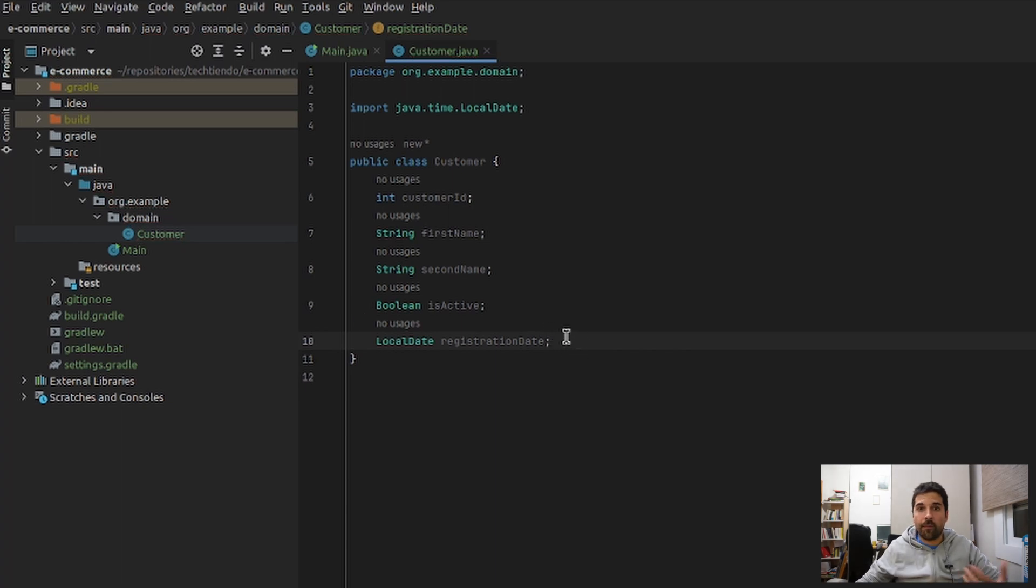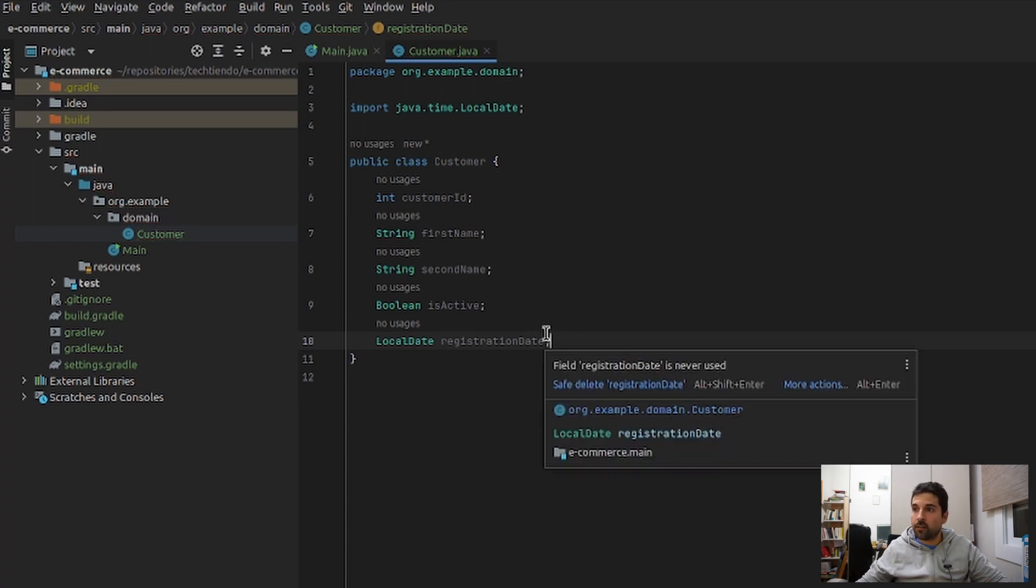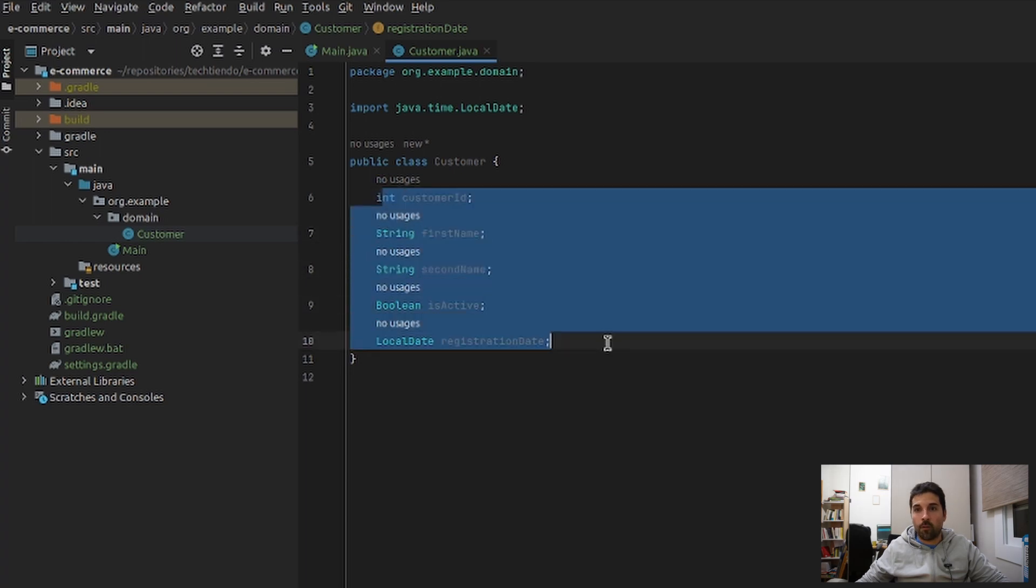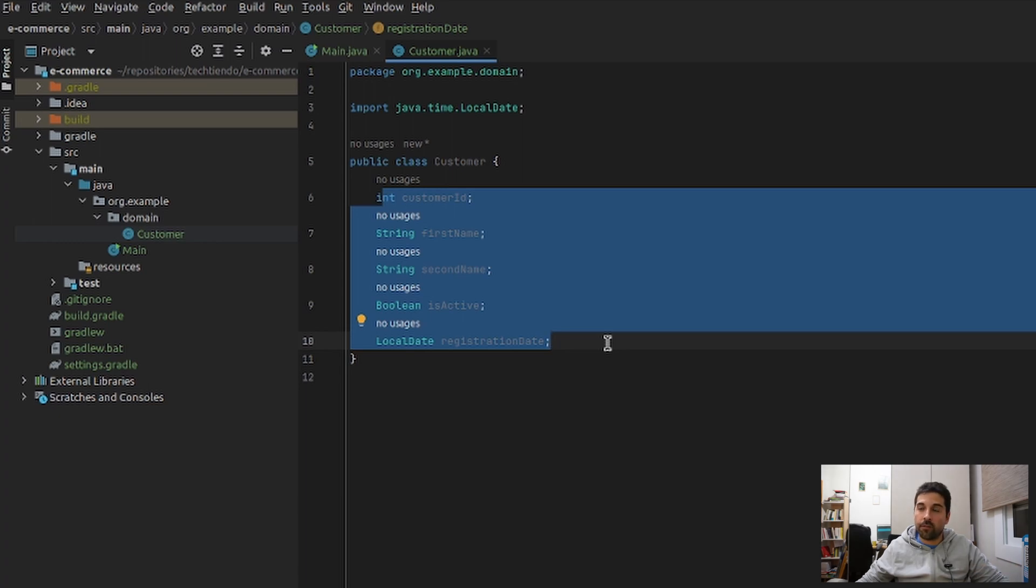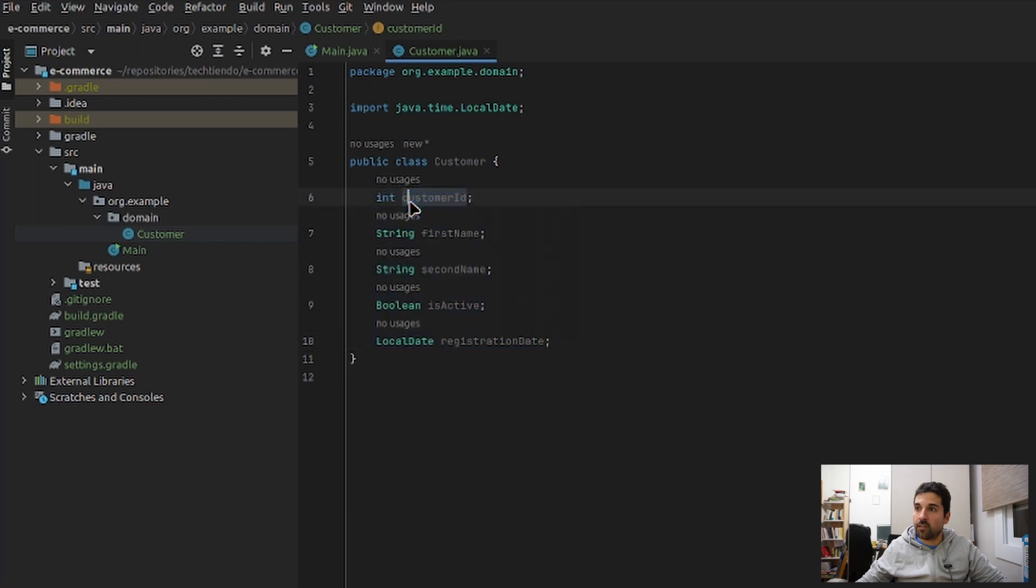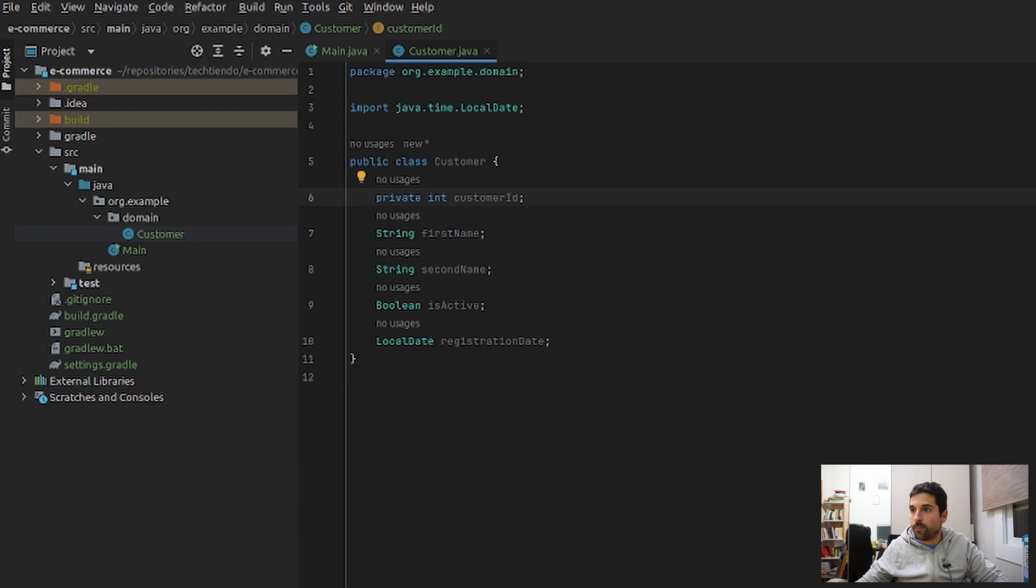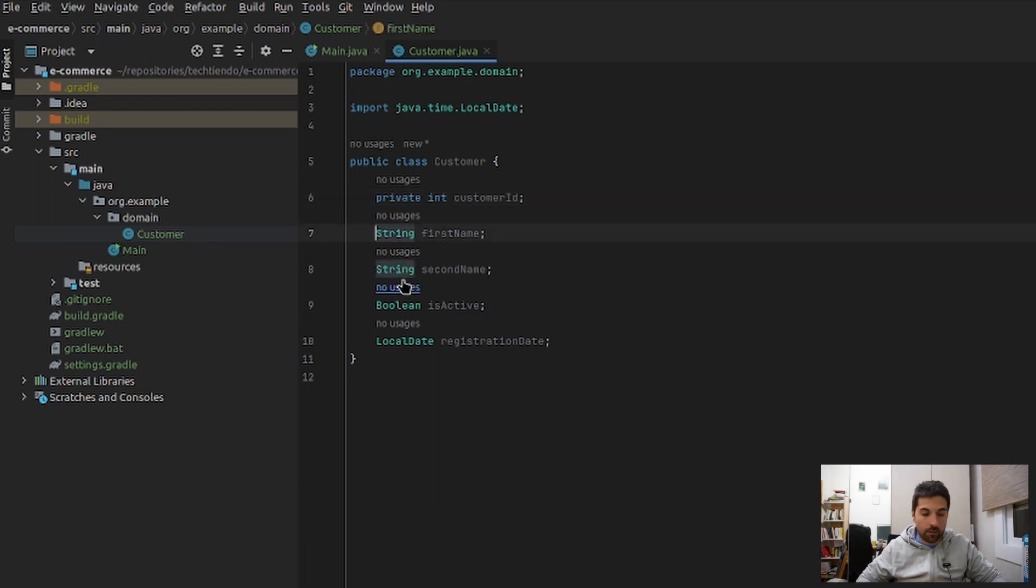So now that we have these fields, these fields are accessible from the outside, and that's bad because we are violating the good practice of encapsulation, which means that this int customer always or almost always should be private. And I'm going to correct the others.